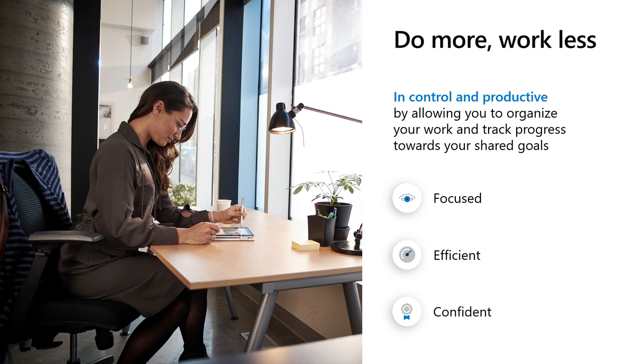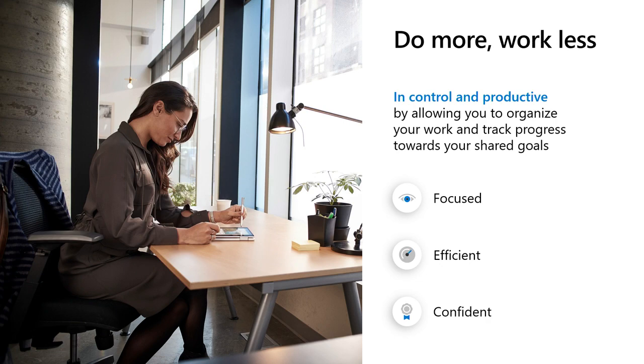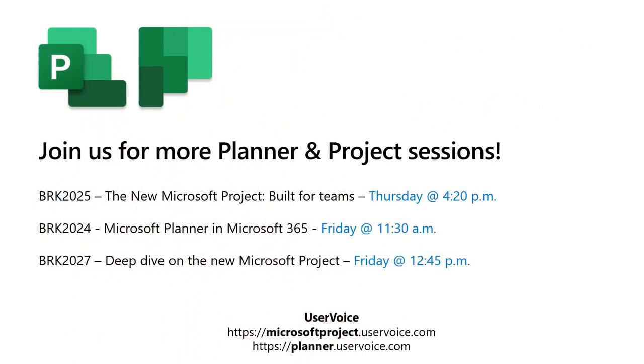And at Microsoft, we want to make sure we're empowering you to feel in control and productive in the work that you need to do. And by automating your tasks with power automate, we make sure that all those mundane redundant tasks are taken care of. So you can focus on your key priorities, enabling you to stay focused, efficient, and confident every day so that you can achieve more by doing less. And we have a few more project and planner sessions still this week. So if you haven't joined us yet for anything else, please continue to listen to our following sessions. And please make sure to reach out to us on our user voice, both project and planner, for additional requests or comments. Thank you so much for joining us today.